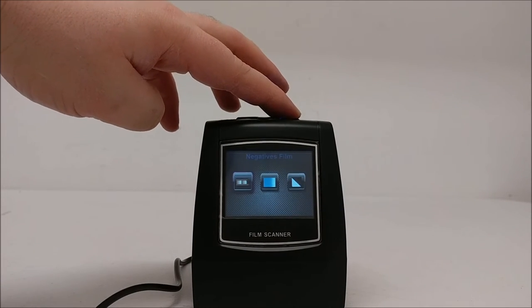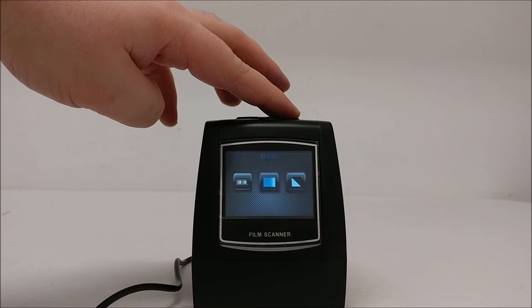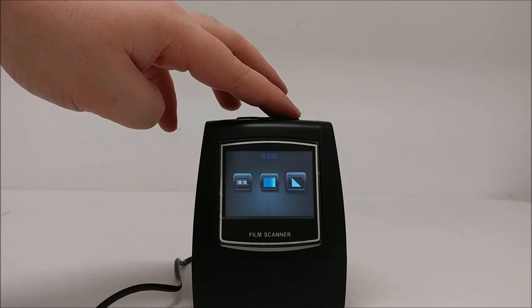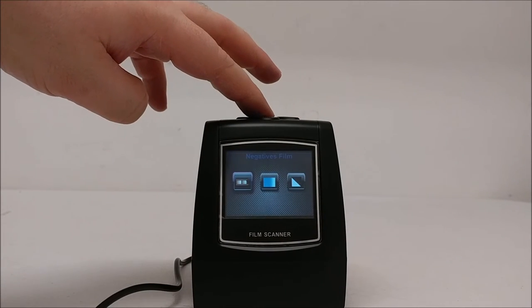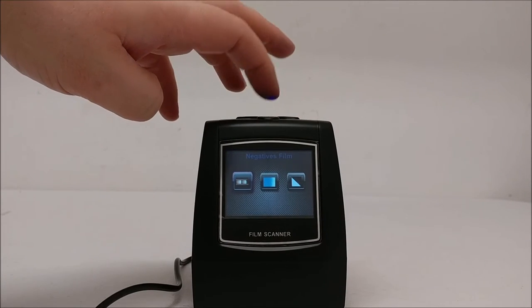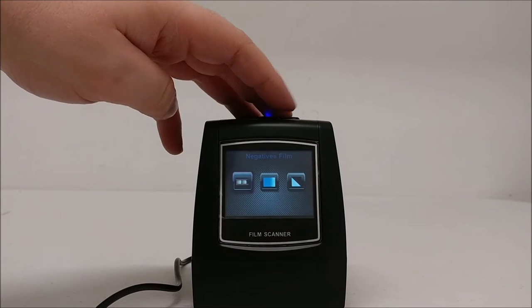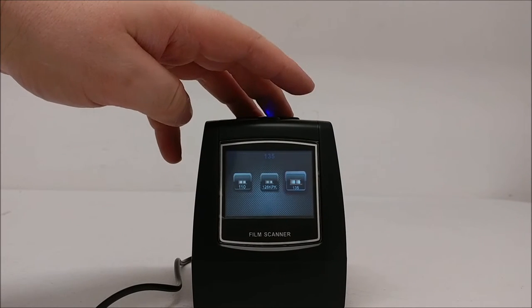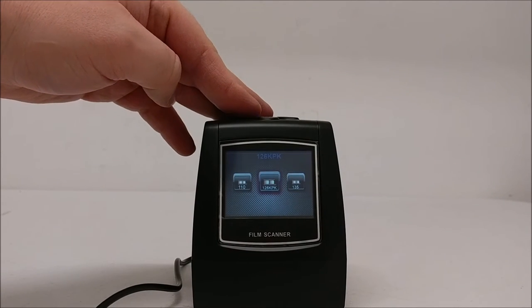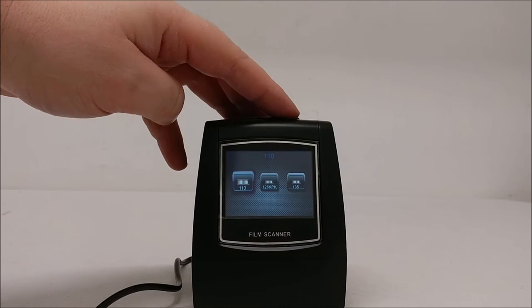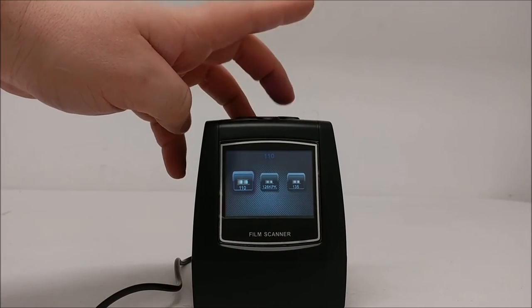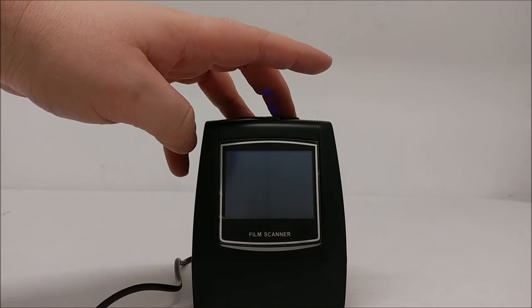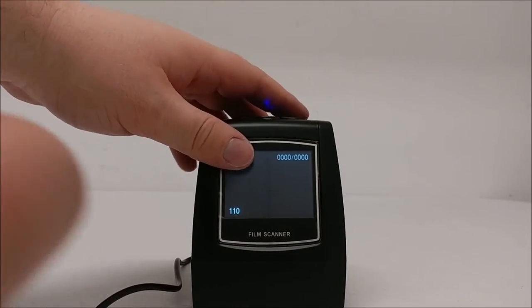Either negative films, slides, or black and white. For this example, we're going to do negative films, so we'll hit OK. Then we'll select what size film we want to do. For this example, we're going to do 110 and then hit OK.